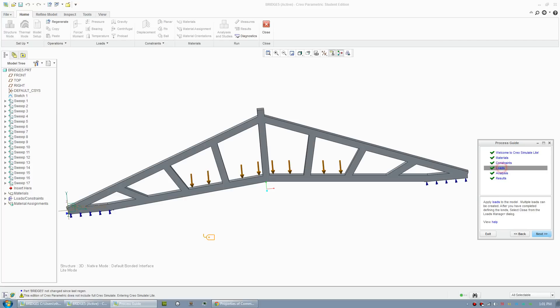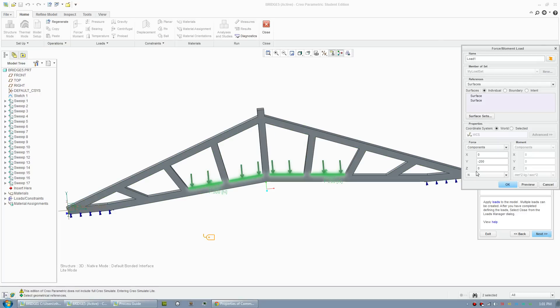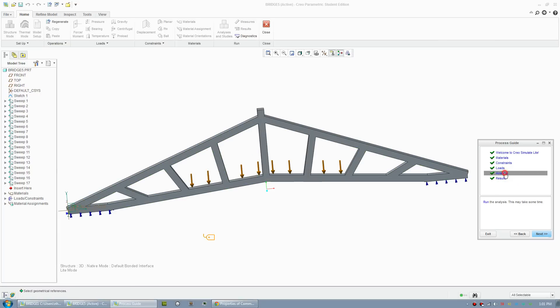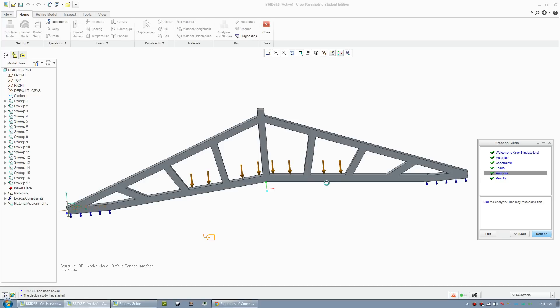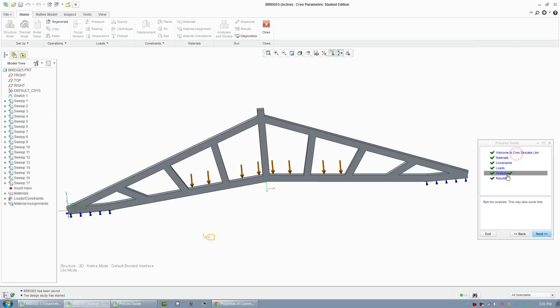Just make sure to check the load - should be newtons, yep it's newtons. And carry out your analysis again and check your results.